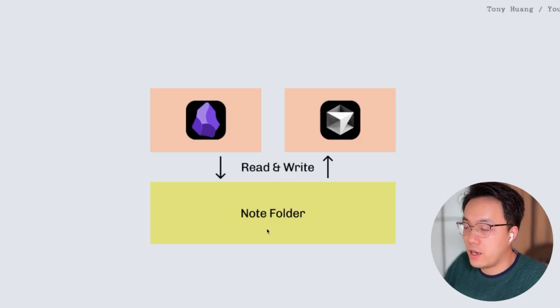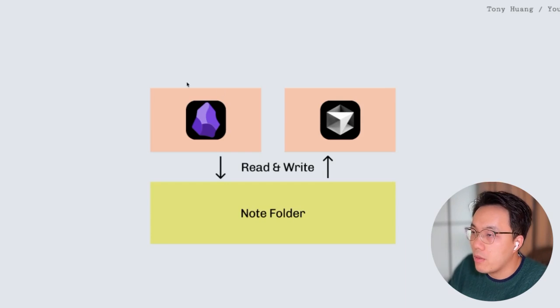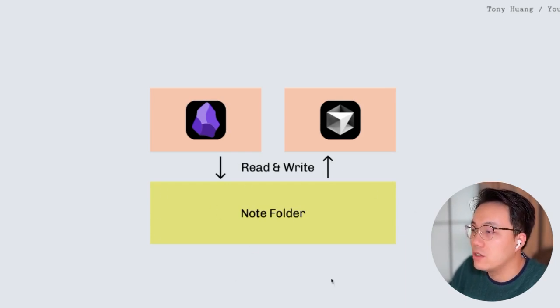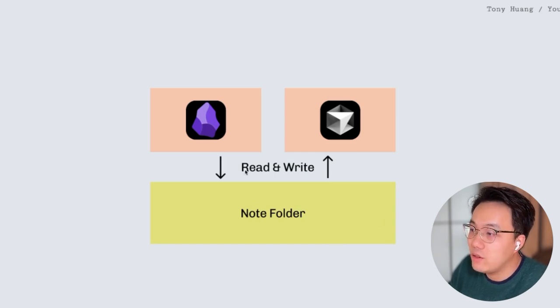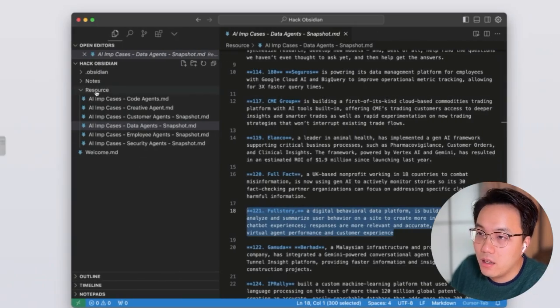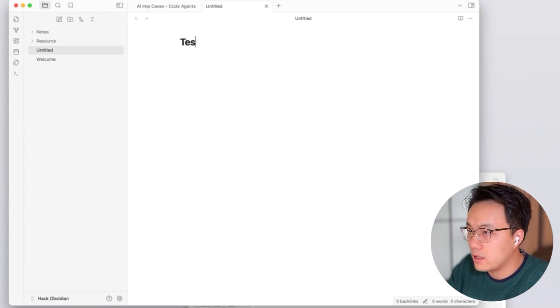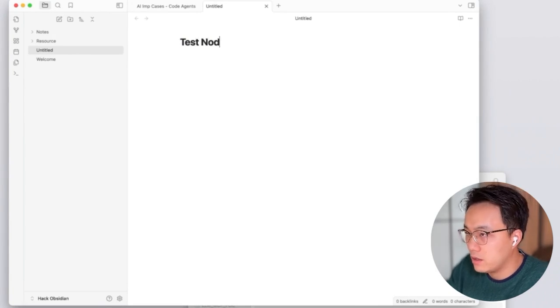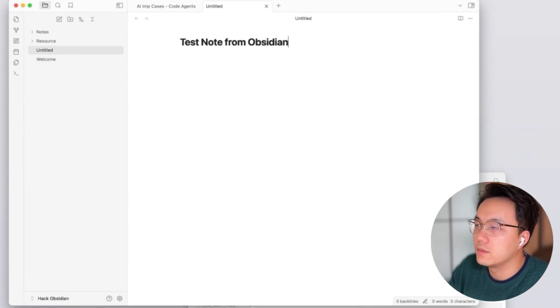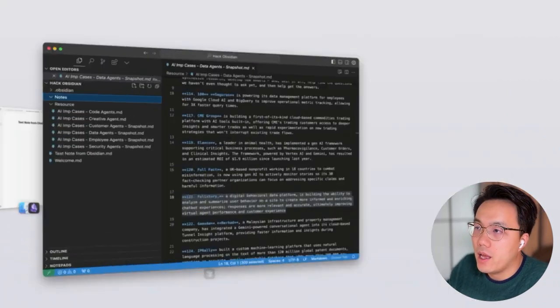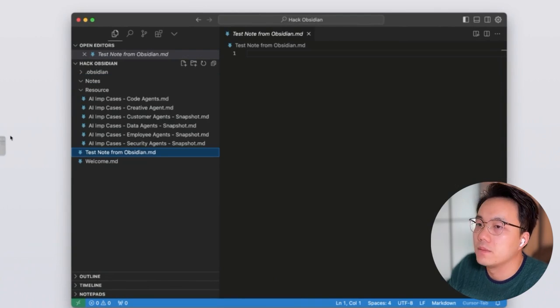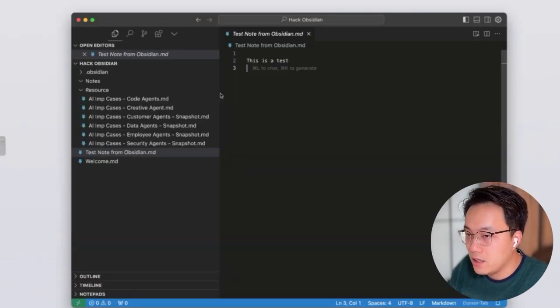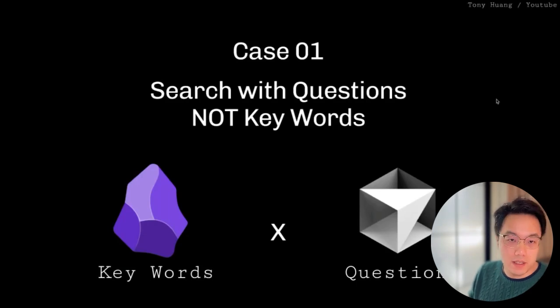The foundation idea is really simple. We use the folder created from Obsidian as the database. Two of those applications will share the same note folder and they can simultaneously read and write. Let's check. Say, I will write another note file, test note from Obsidian. Okay. And you can find it here, right? It is already updated. Okay, after the setup, let's come back to the use cases.